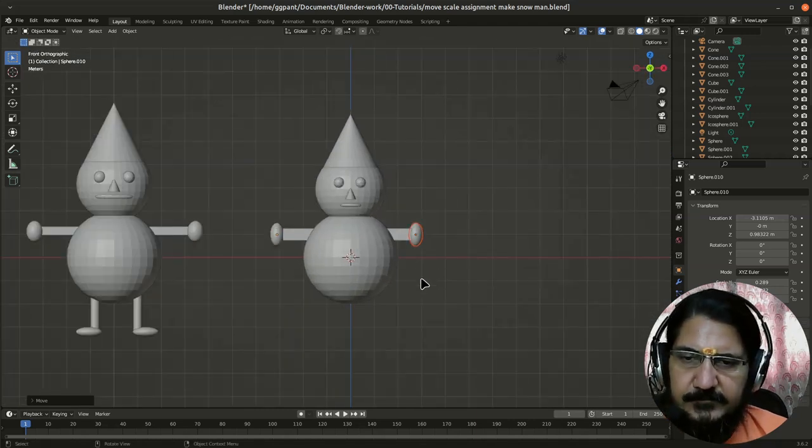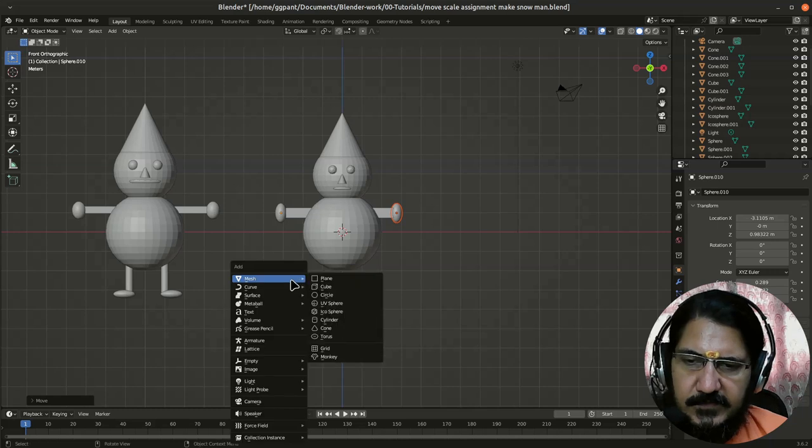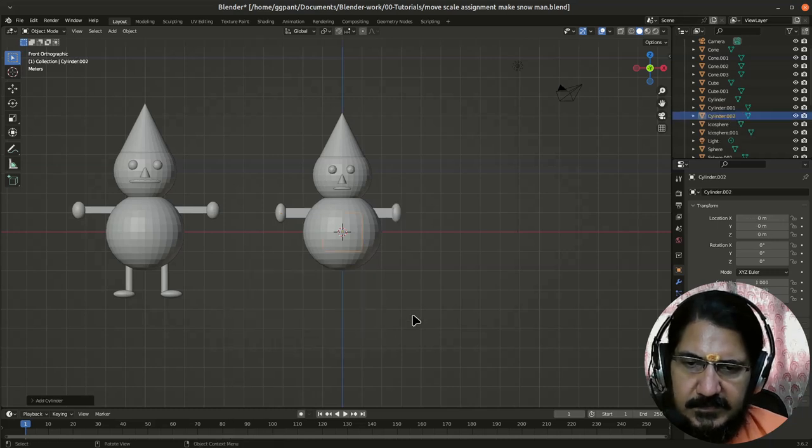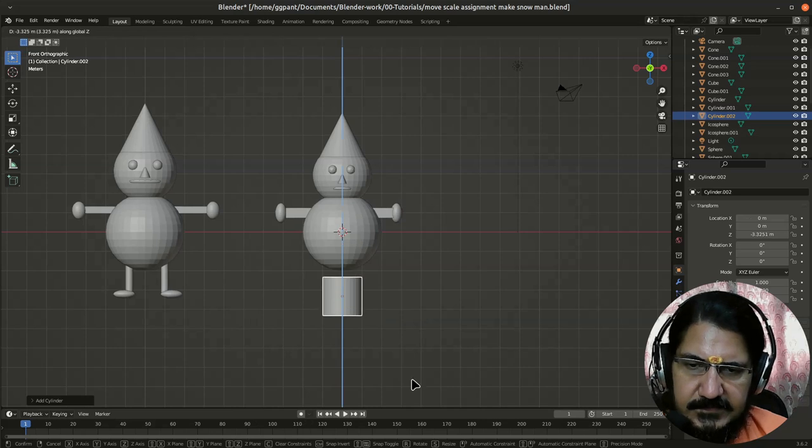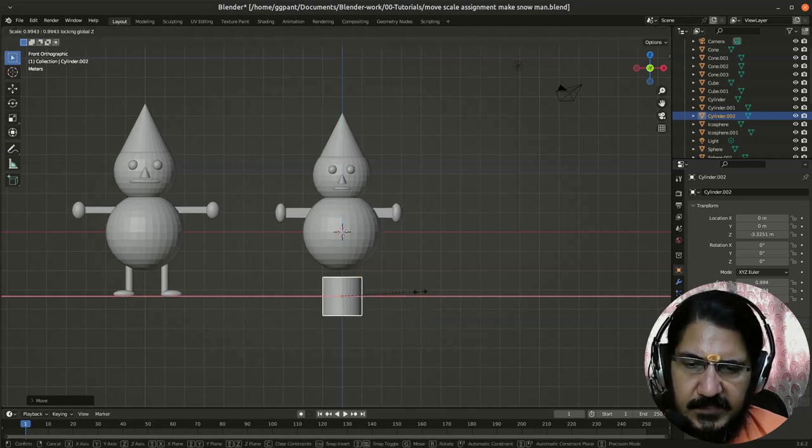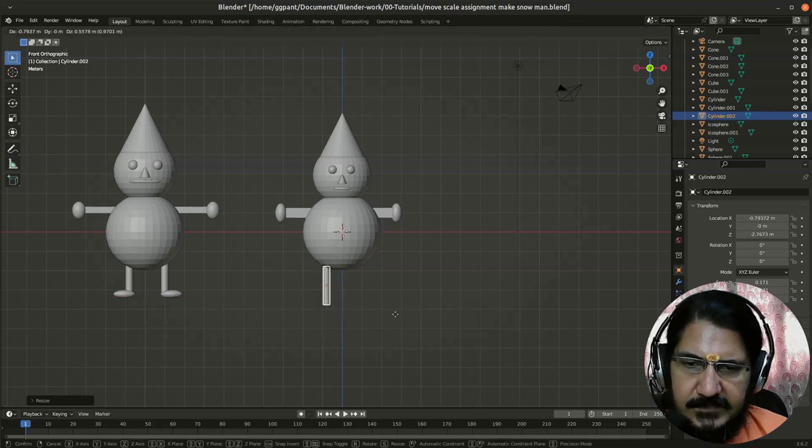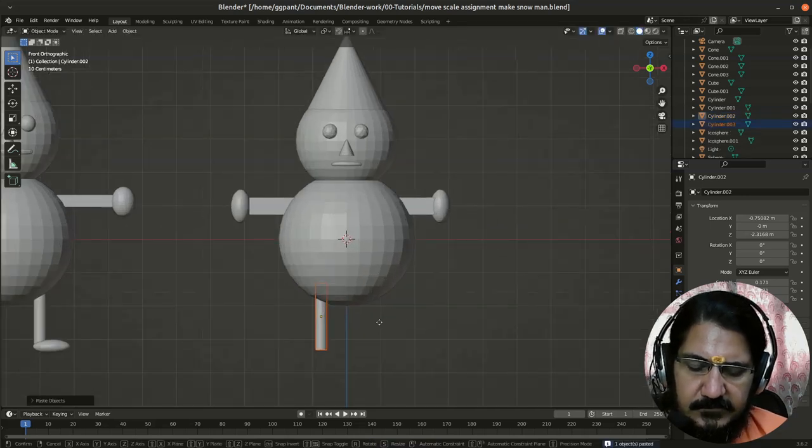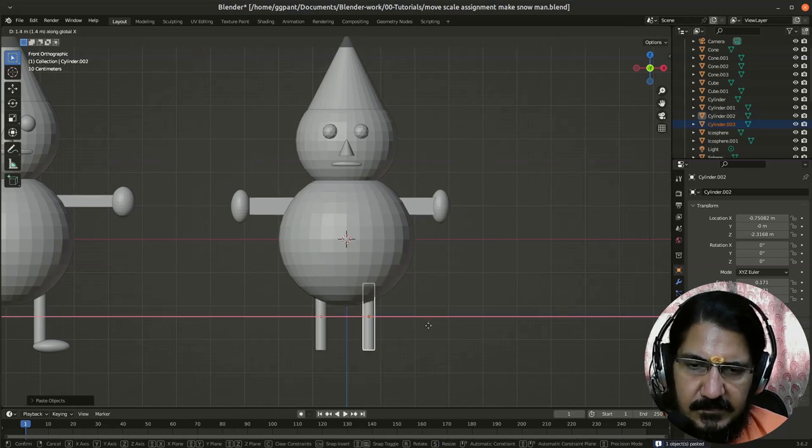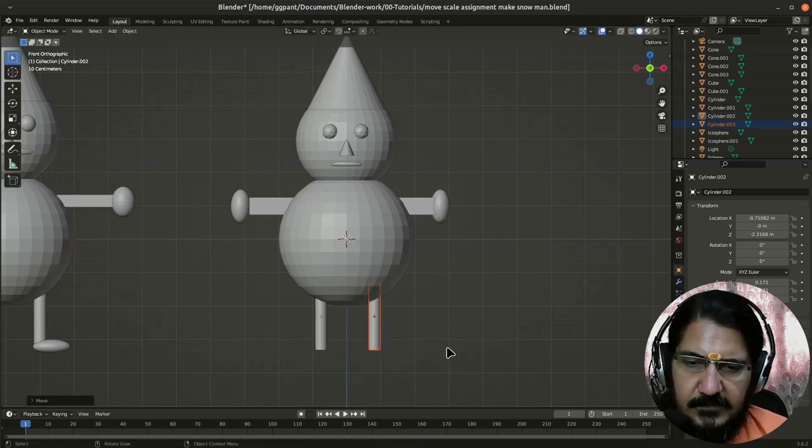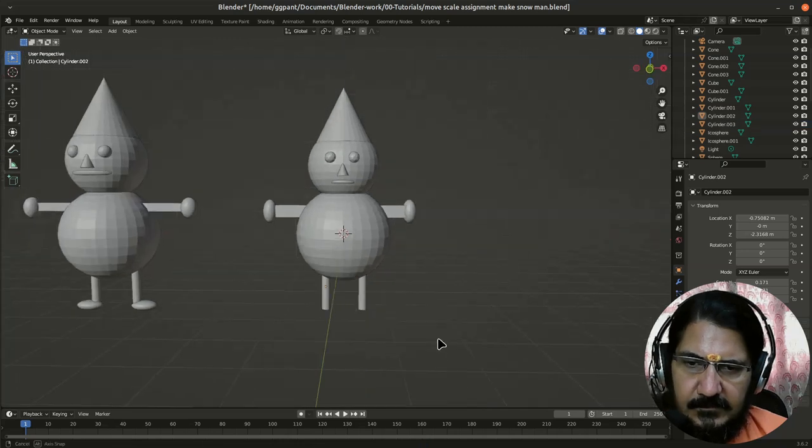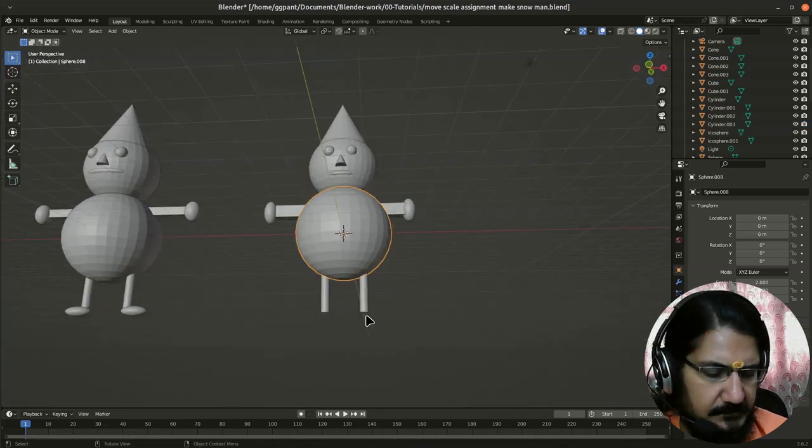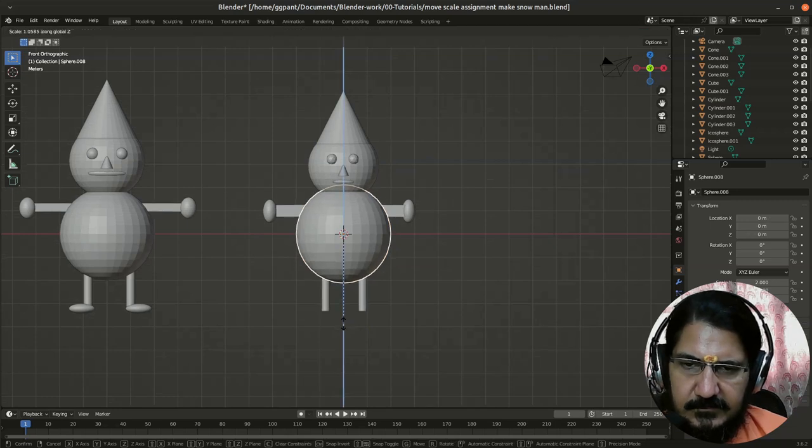Now next is the legs. So legs are made out of cylinder. So let's add a cylinder, grab it on Z axis. Now we'll scale it on Shift Z, so what happens is it will become thinner. Okay, now let's grab and place the leg somewhere here. Okay, now Ctrl C, Ctrl V, grab on X, and we have another leg over here. Fine.